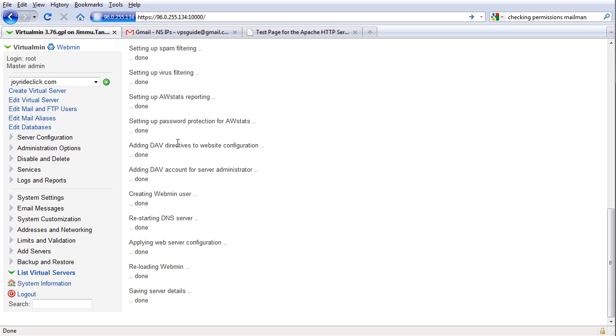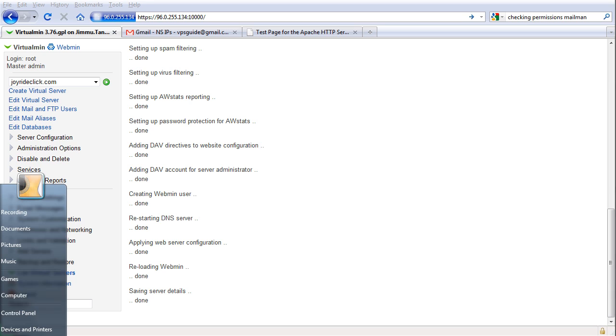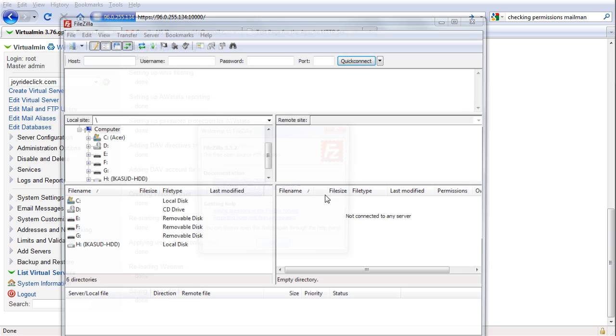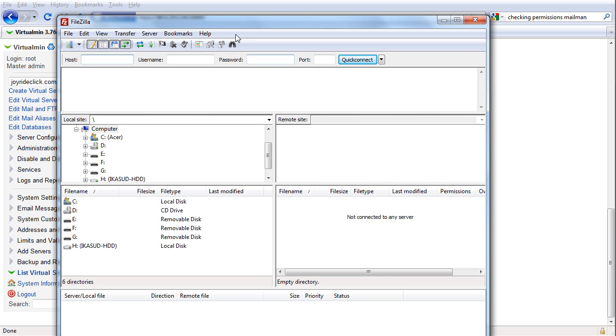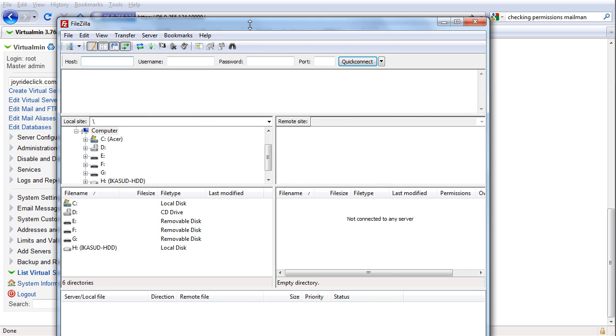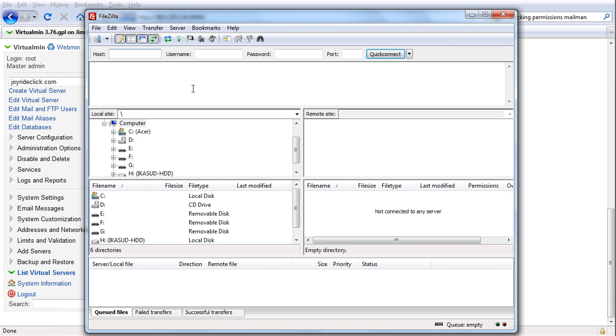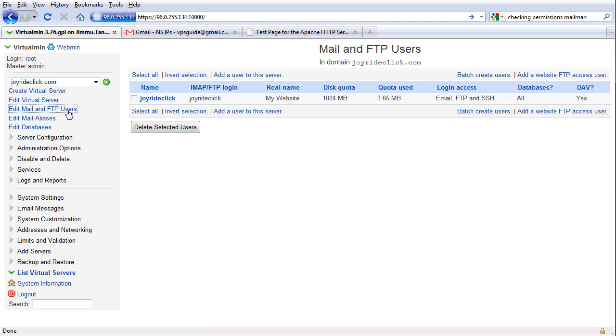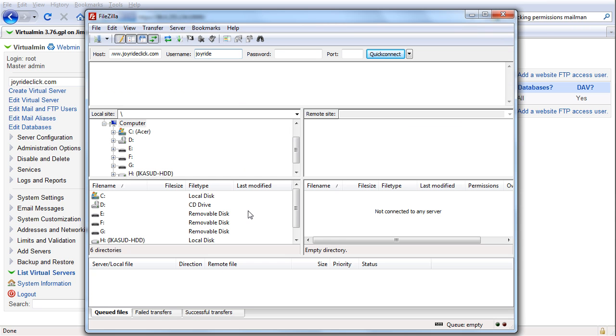So let's try. I'm going to bring up FileZilla here. Okay, so let's see. Joyrideclick. I forgot the username. What's the username? Email and FTP users. Let's see it here. FTP login. Joyrideclick. I remember the password but I forgot the username. So joyrideclick and the password.